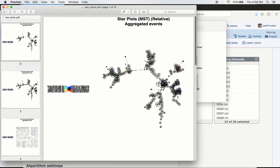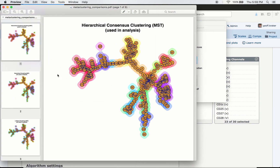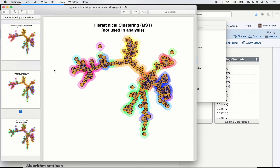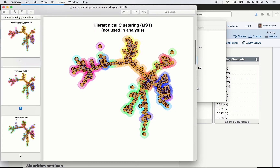There are also star plots, where each cluster node is a star chart showing the proportion of events colored by phenotype. When clusters are grouped closely together this can be difficult to read, especially with many channels. Finally, you can see the meta-cluster comparisons showing how hierarchical consensus clustering worked — and if curious, you can click to see how k-means or hierarchical without consensus would have meta-clustered your data.